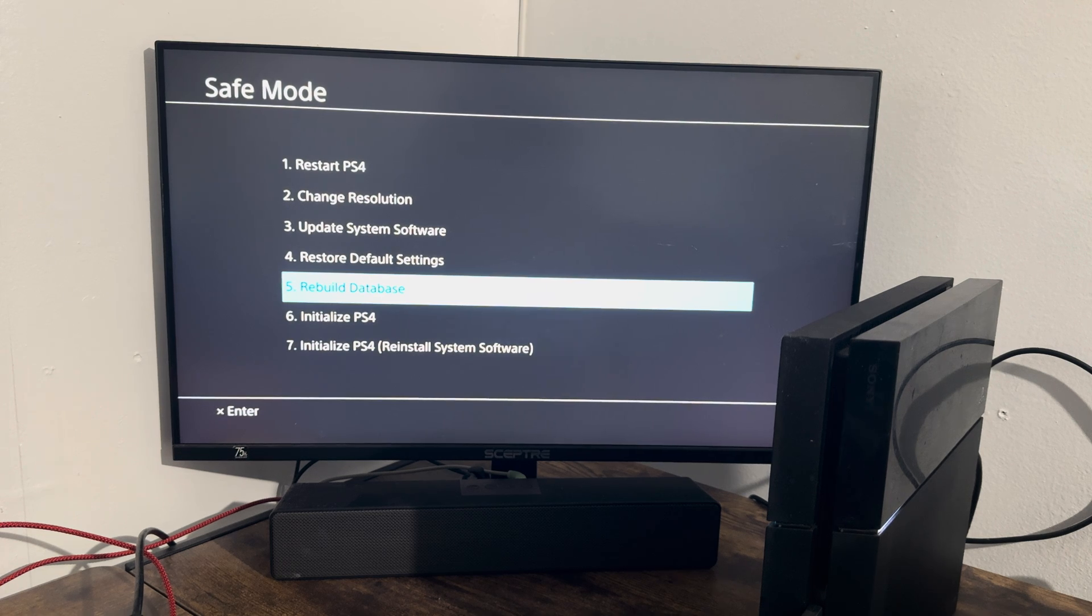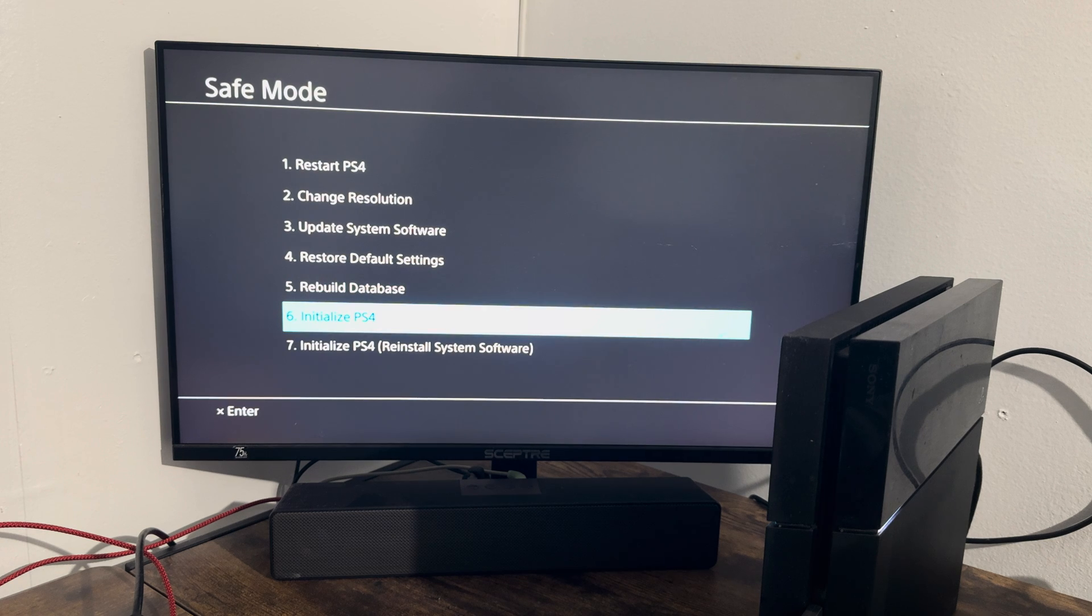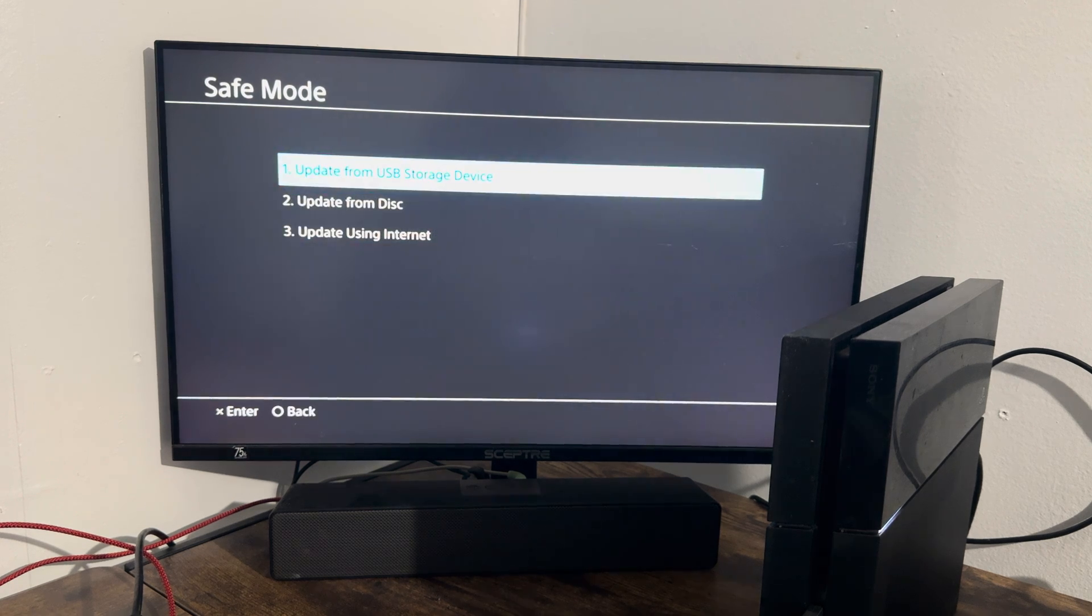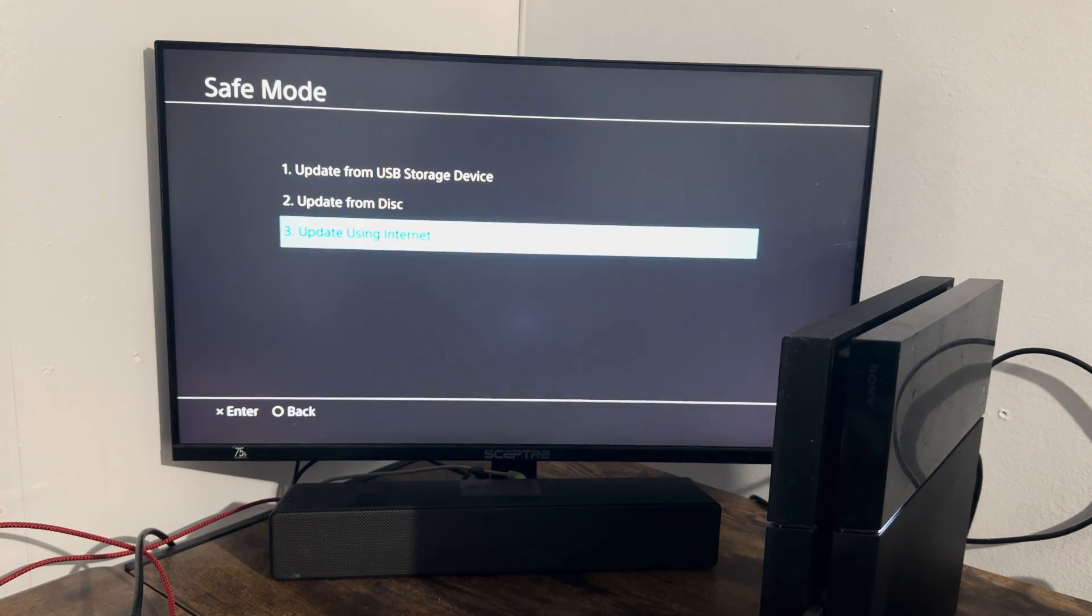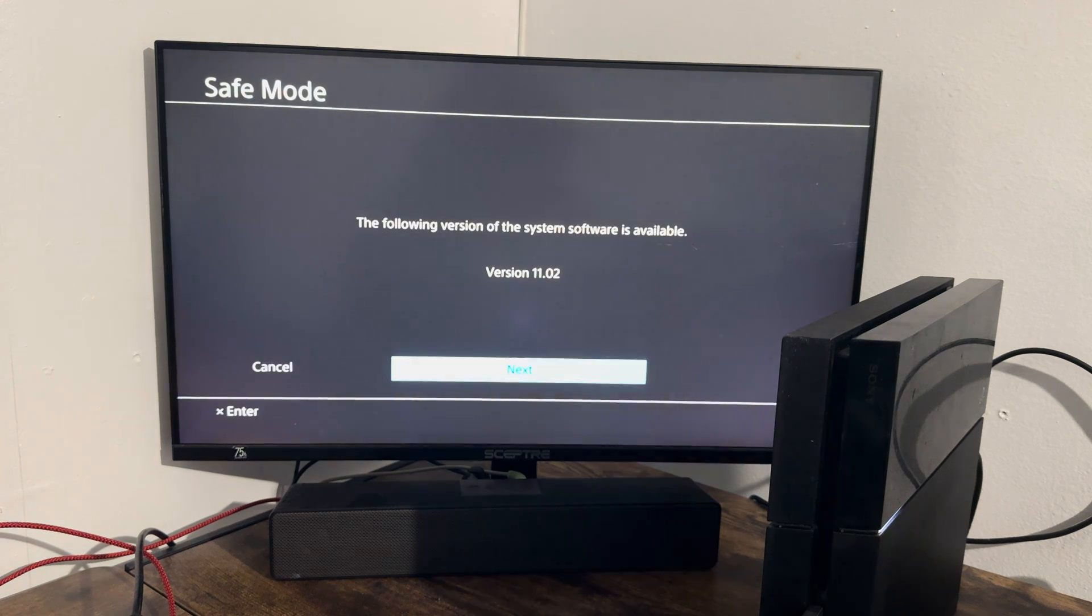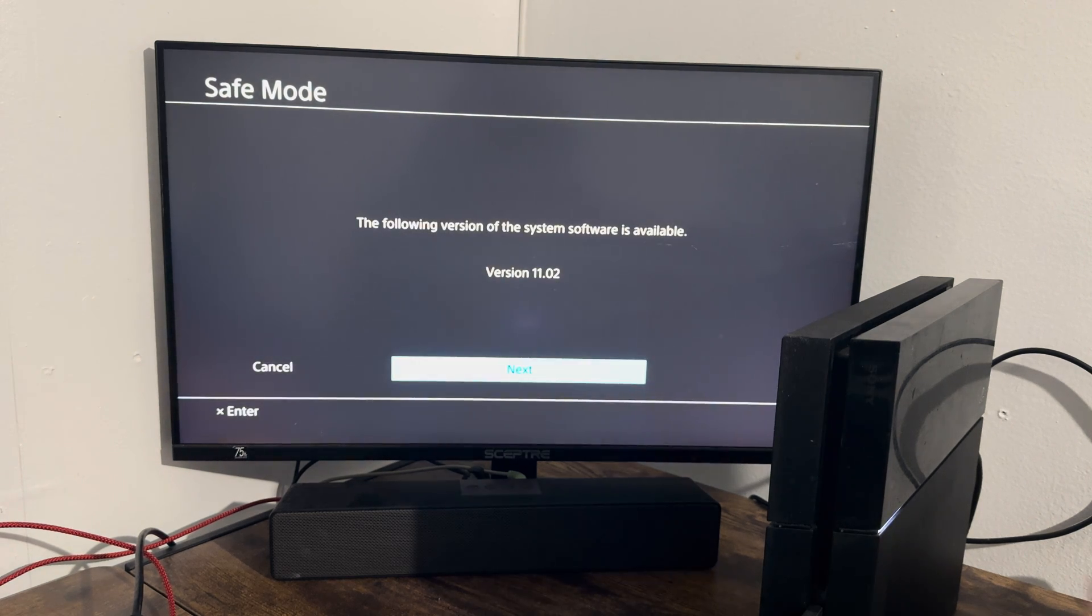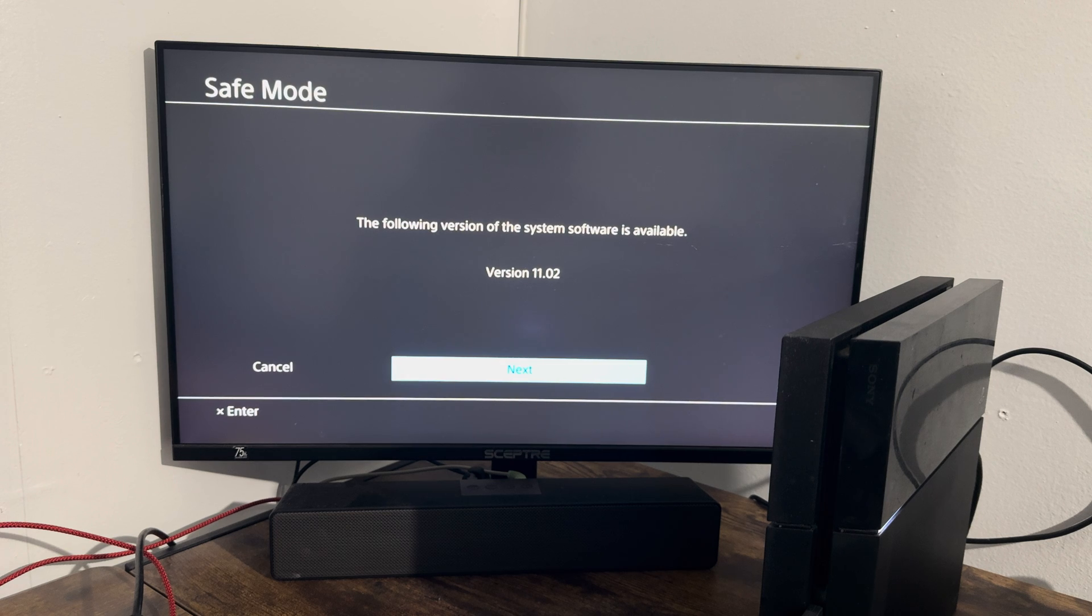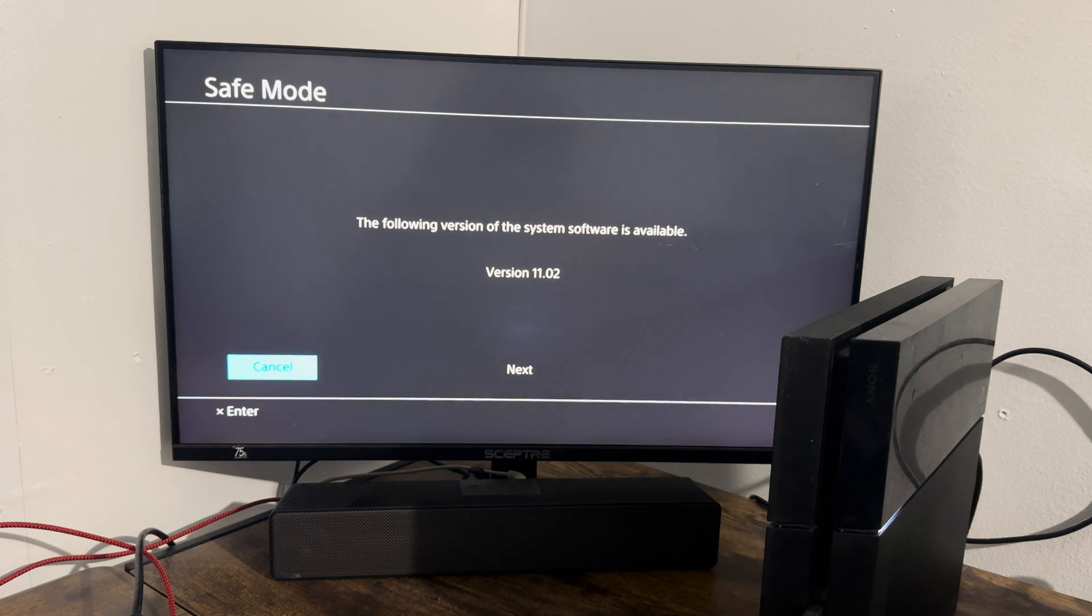Once you're done with option number five, you're going to move on to the next option which is update system software. From here we're going to update using internet. As you saw, I actually had it installed. I can actually reinstall it again from the console itself if I wanted to. You just press next, do the installation from here, and you should be good to go.